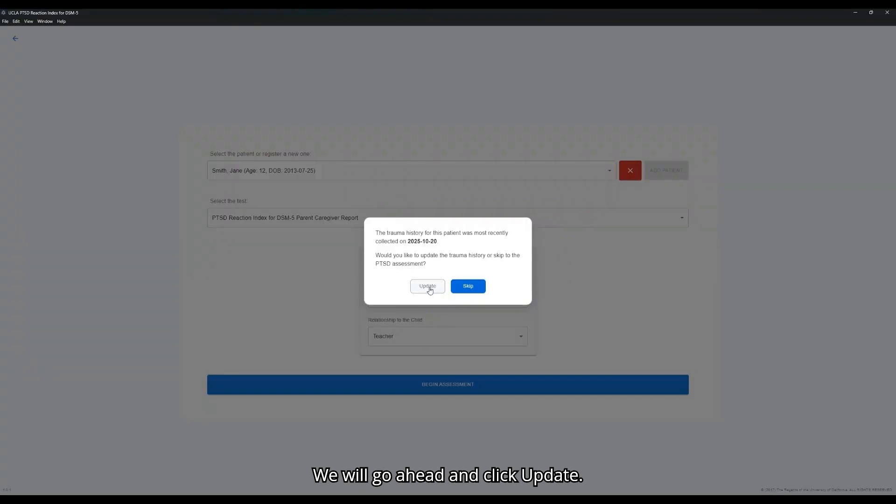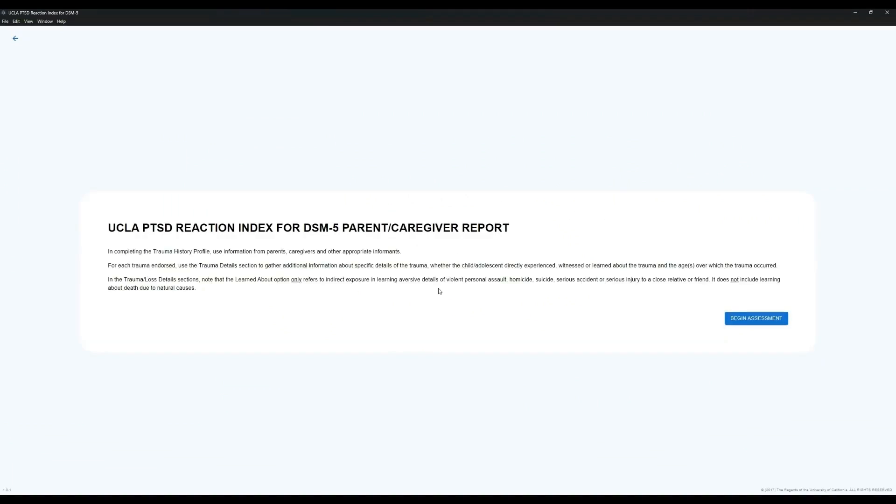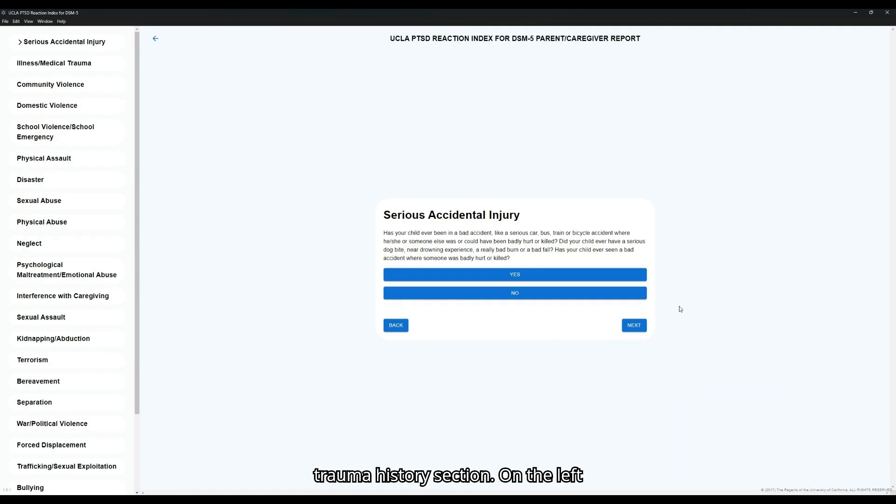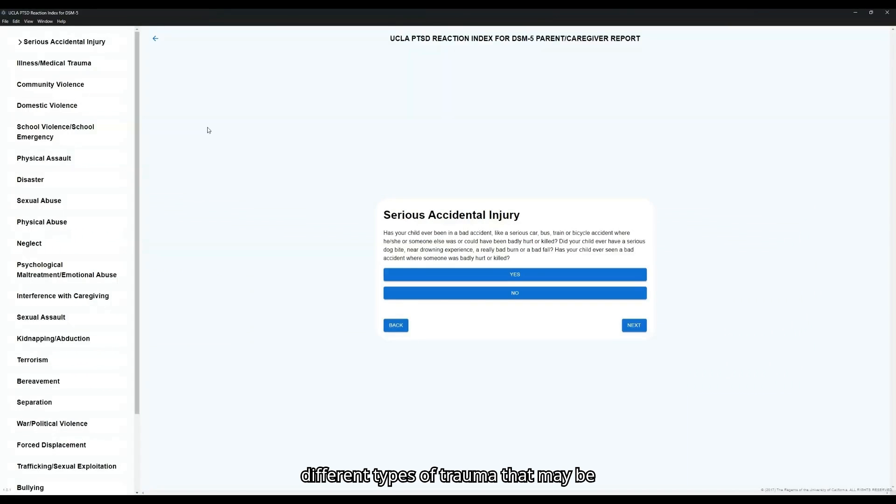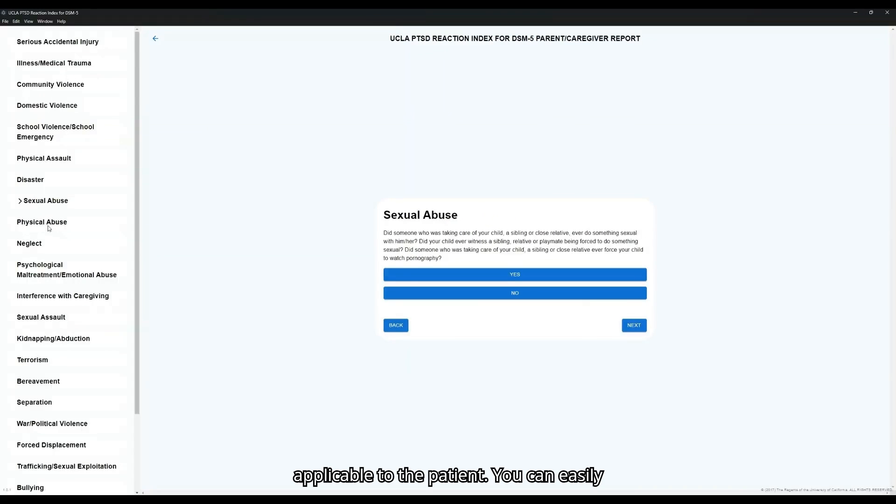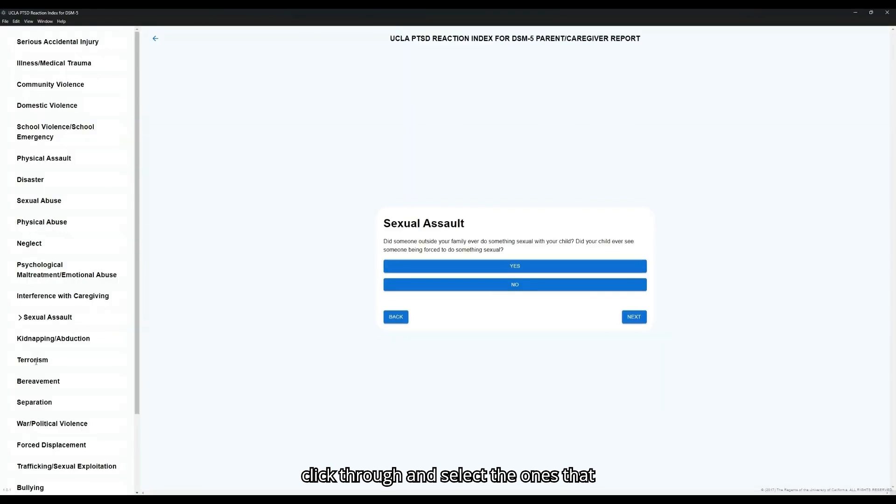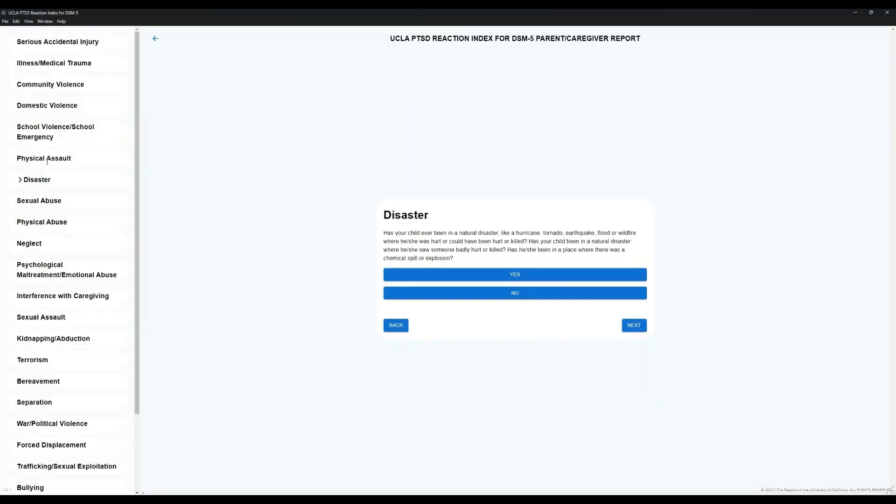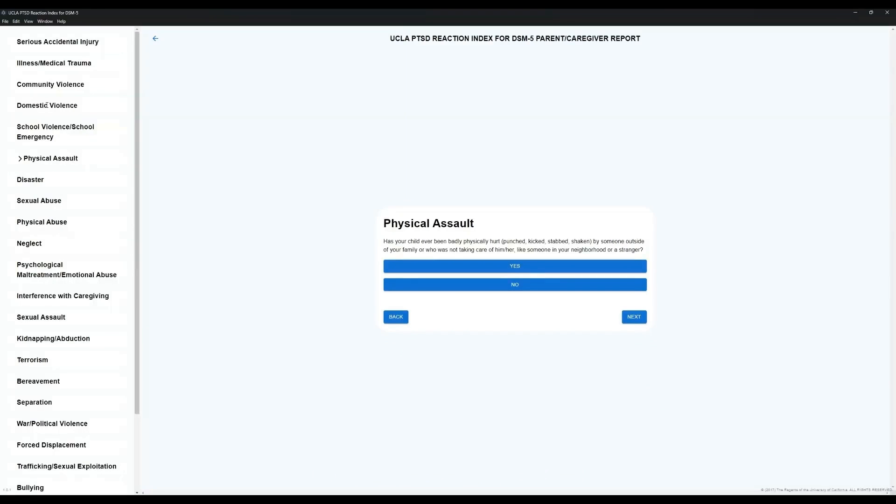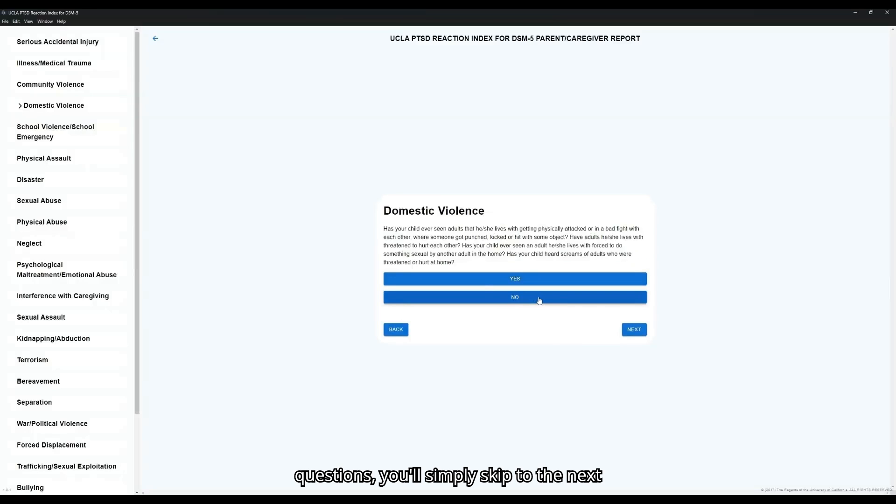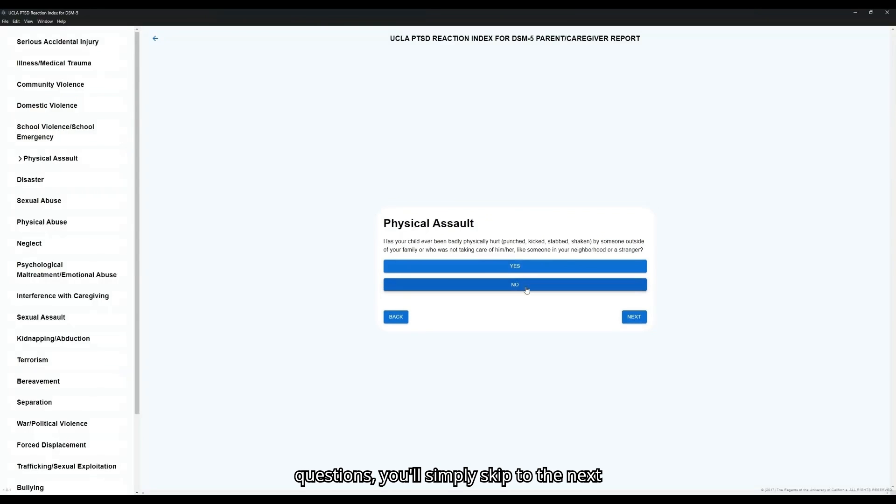We will go ahead and click Update. This will bring you to the first section of the Reaction Index, which is the Trauma History section. On the left side, you'll see a navigation bar of all different types of trauma that may be applicable to the patient. You can easily click through and select the ones that may be applicable to this particular assessment. If you answer no to one of these questions, you'll simply skip to the next one.